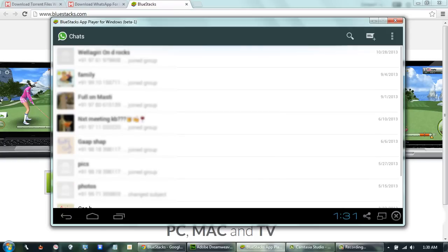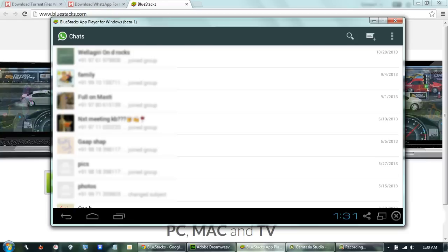Only the group names will be synced, not the messages. Now you can start adding your friends' phone numbers and start using WhatsApp on your PC. Thanks.